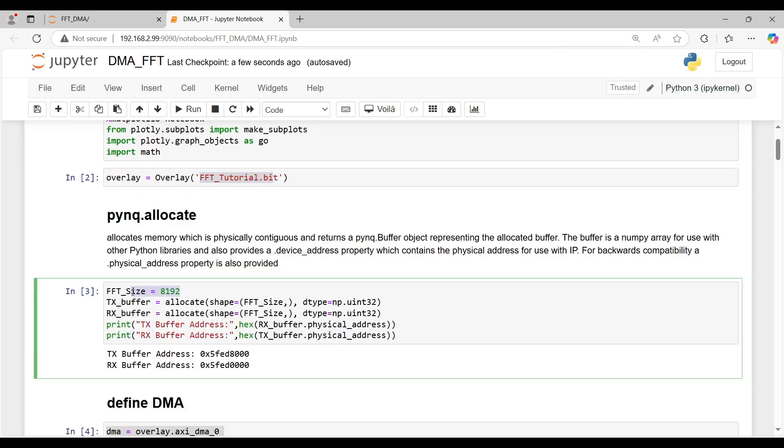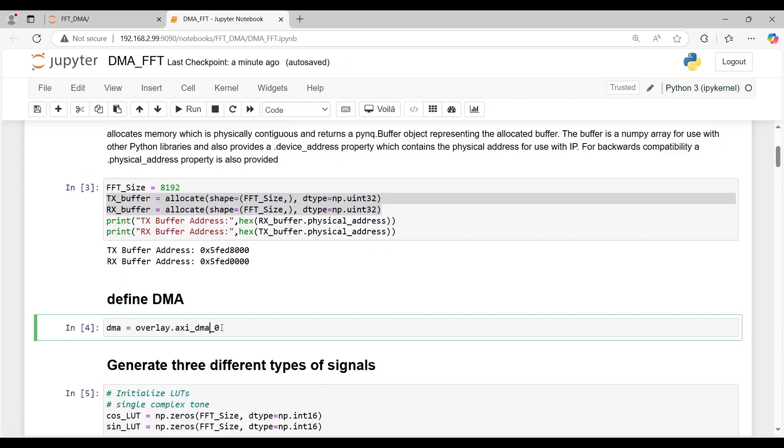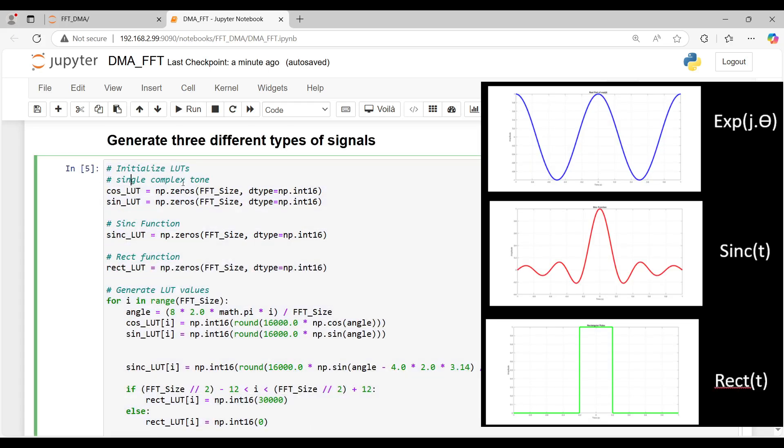Next, we define the TX and RX buffers as 32-bit signed integer arrays, with their length matching the FFT size. After setting up the buffers, we configure the AxiDMA to handle data transfer between DDR memory and the FFT IP core. In the following section of the code, we define three signals, just as we did in the simulation.